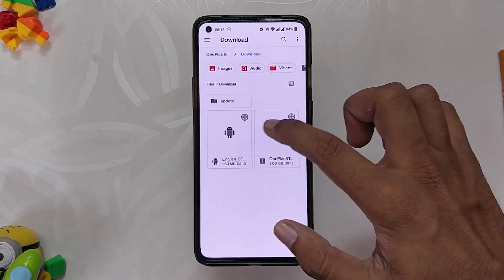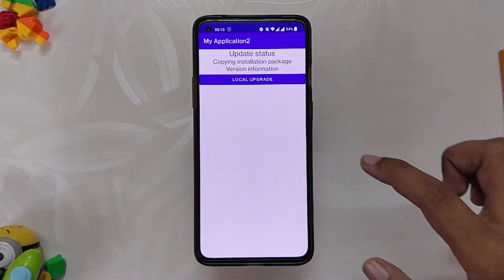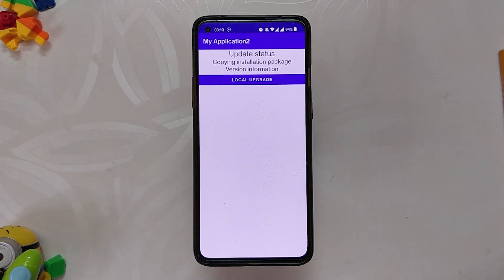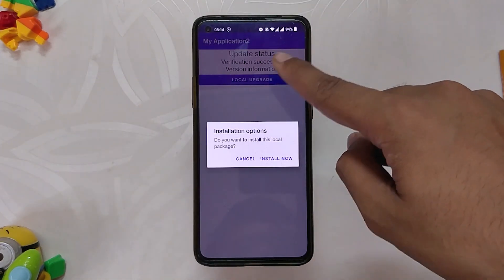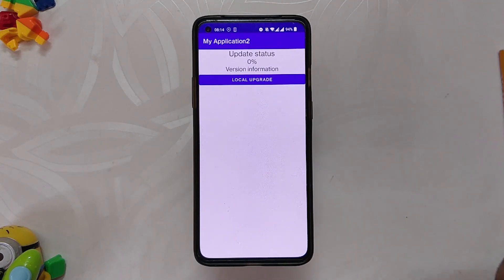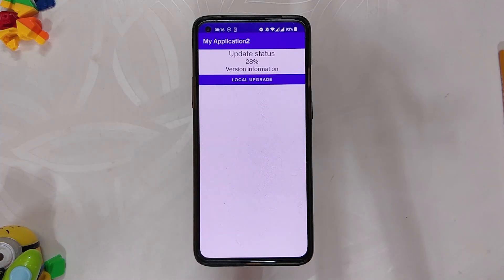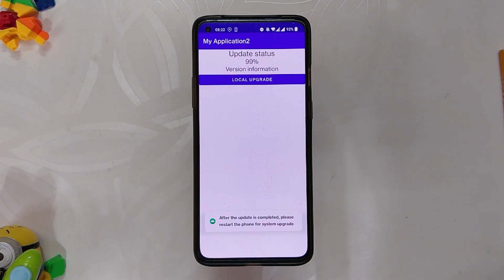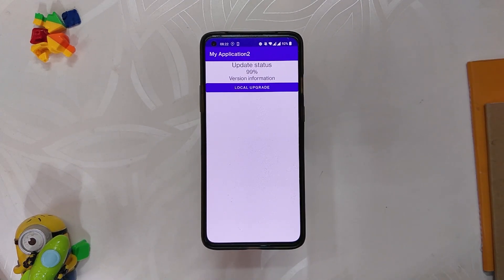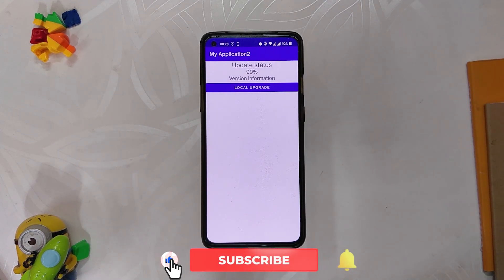Now we are going to open the application that we installed earlier. Select "Local Upgrade" and select the zip file, or downgrade package, that we downloaded. Now wait for the file to get installed.